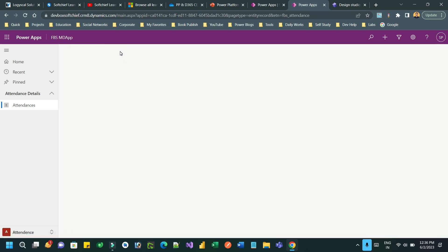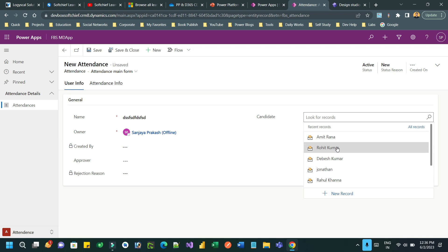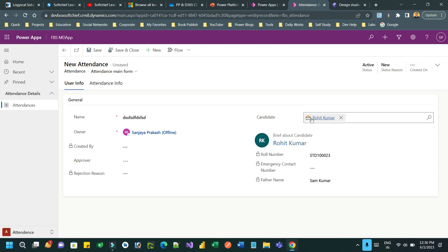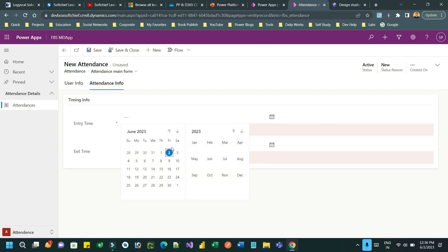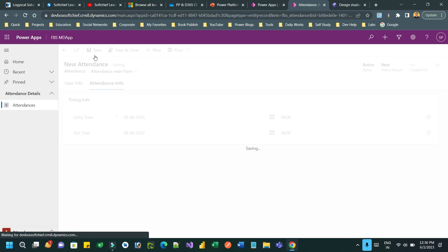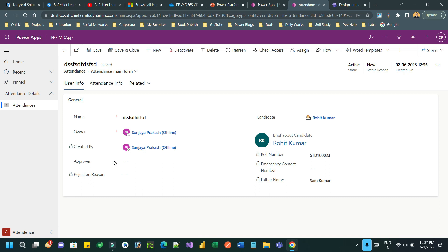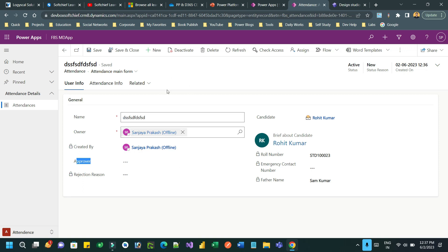This is a school application where a user can create an attendance record for a candidate. The requirement is: whenever someone provides information and chooses a candidate, say Rohit Kumar, and creates an attendance record, if the approver is not selected and left blank, the workflow will wait until the approver is selected. If the approver is not selected after one day, it will automatically reject the attendance record.